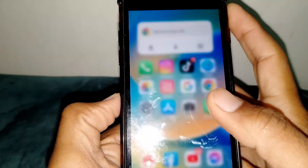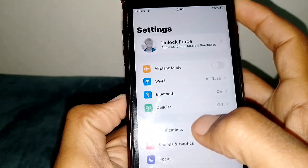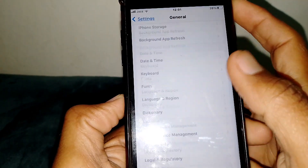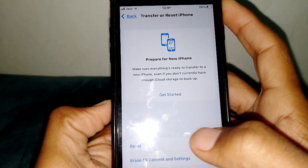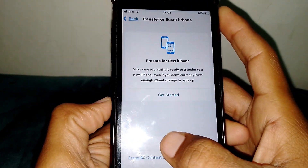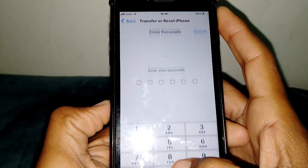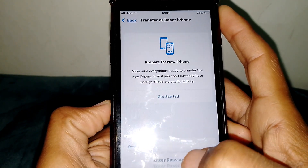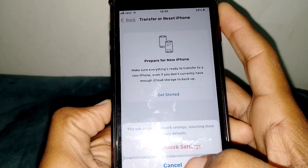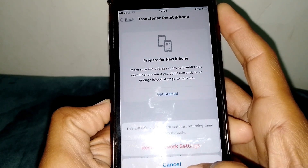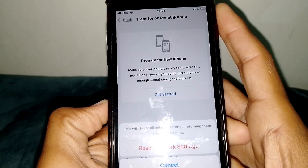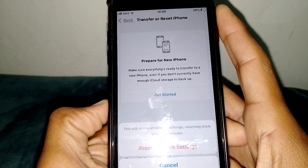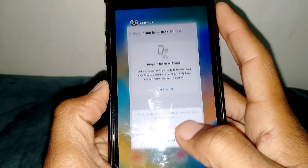Open Settings again, scroll down and tap on General, scroll all the way down and tap on Transfer or Reset iPhone, then tap on Reset, then tap on Reset Network Settings. Enter your phone passcode and tap Reset Network Settings to confirm. This will delete all network settings, returning them to factory default.